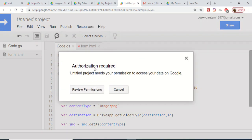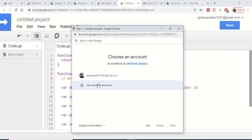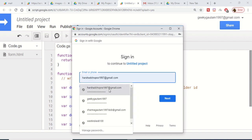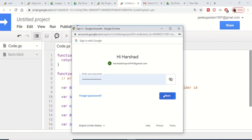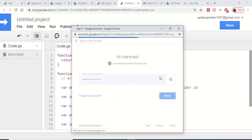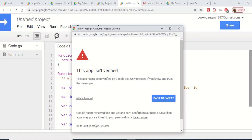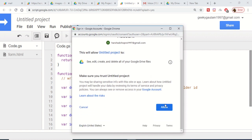We need to grant authorization permissions — this only needs to be done for the first time. Select your account, click Next, and the password will be auto-filled. Go to Advanced, click Go to Untitled Project (unsafe), and grant the permission. Click Allow.